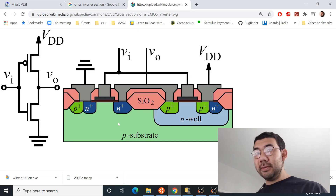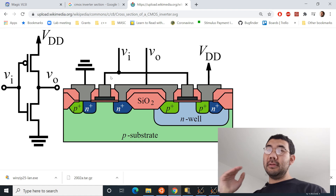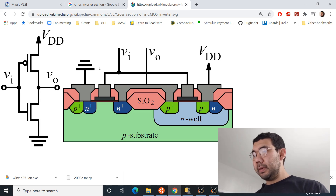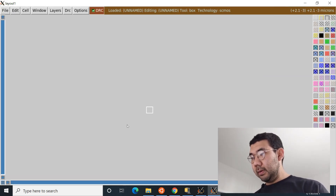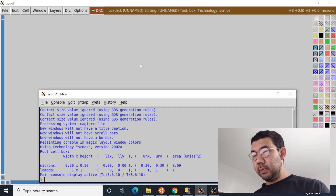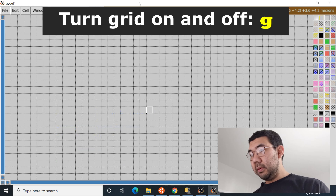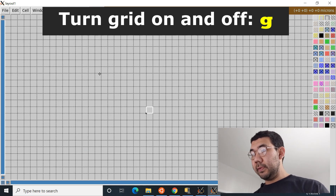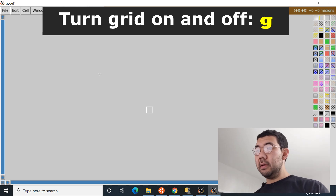Now that we have Magic set up, we can go ahead and lay out the inverter. We'll open the layout editor and the console, and put the grid on. The hotkey to turn the grid on and off is lowercase G.